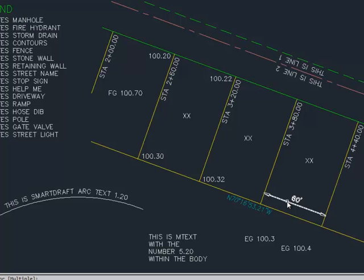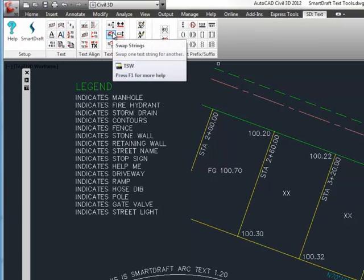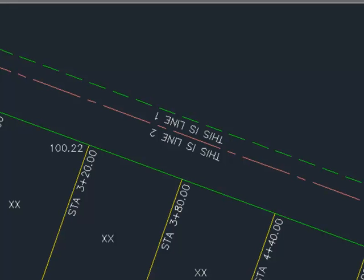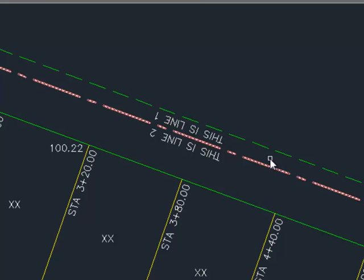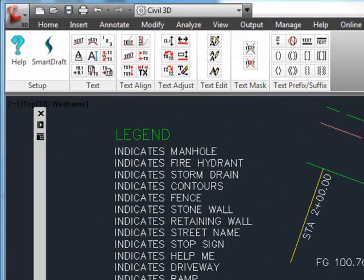The next is swapping two strings. The command alias for this is TSW. Selecting this command allows you to change the text values of text, mtext, attributes, or SmartDraft Arc text. So as we flipped these two, this is line one and this is line two, now line two is above line one and maybe we don't want that. So I can select line one and select line two and it just swaps them out. A quick way to do that if you're not using mtext and you need to swap some lines around.